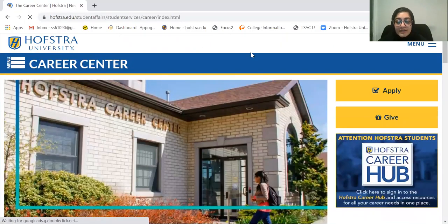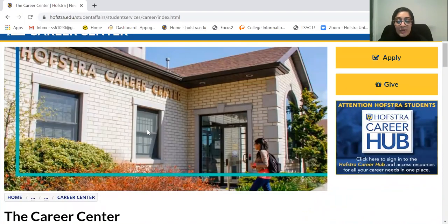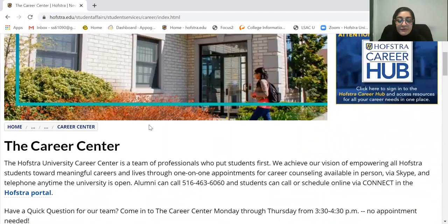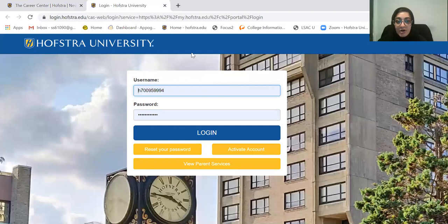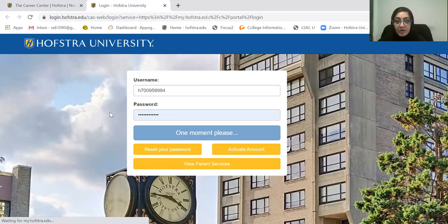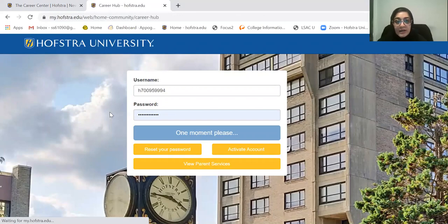Once you click on this, this is the Career Center's home page. We have a lot of cool resources here, but I'm going to really focus on Big Interview today. Right here, there's something called the Career Hub. When you click on it, it's going to prompt you to sign in with your 700 number, just like you would any of the Hofstra Portal accounts.